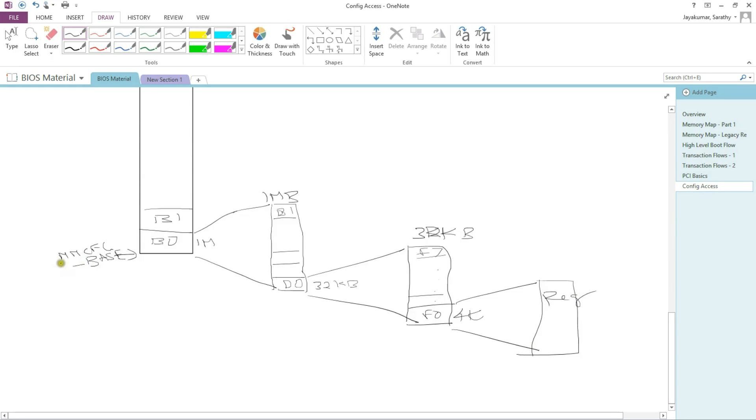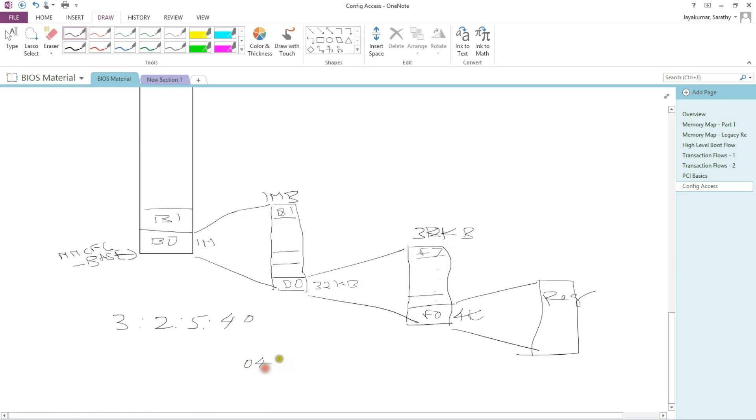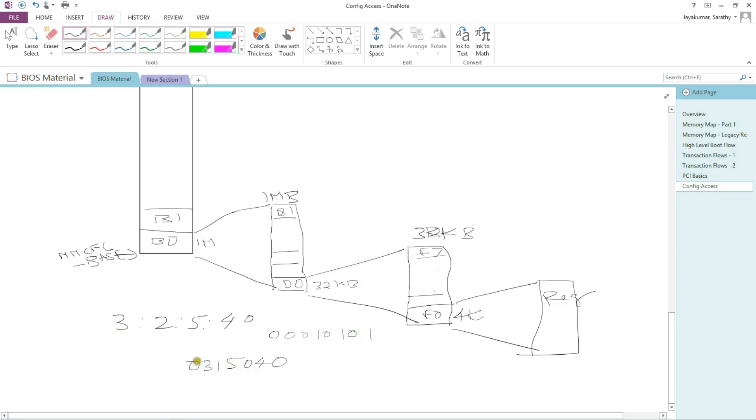So going back to our example of bus 3, device 2, function 5, register 40, how do we access this? So now, I'm going to have 12 bits for the register because I can go up to 4K. Then device function, going to be a 5-bit field for device and a 3-bit field for function. So I'm getting 15 here. And then bus, bus 3. Now, this I have to add to the base, mmconfig base, to create the address space.